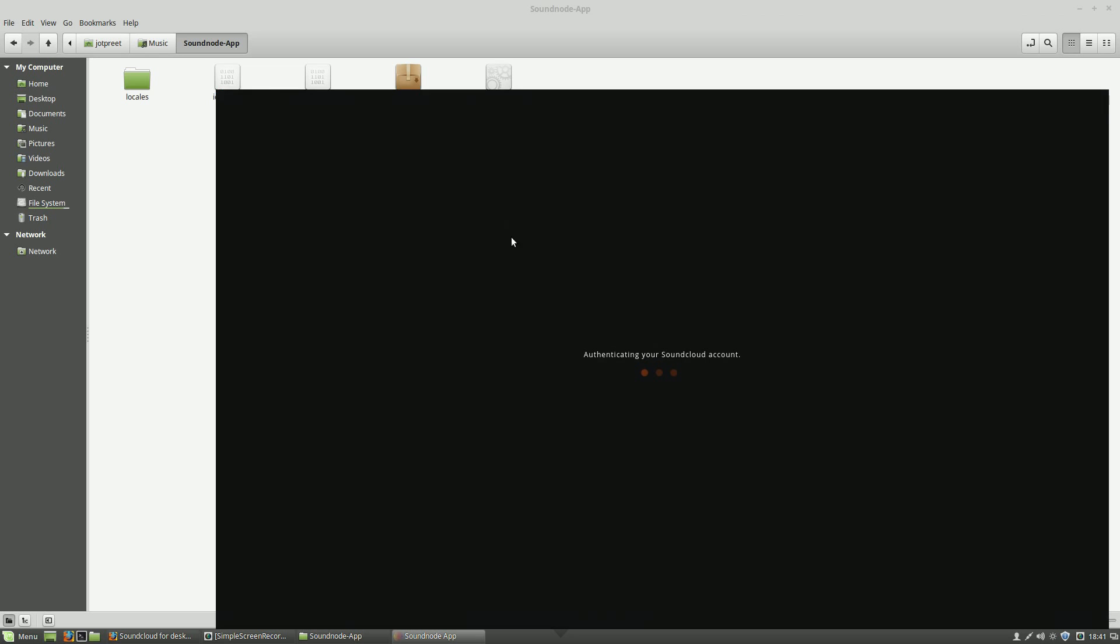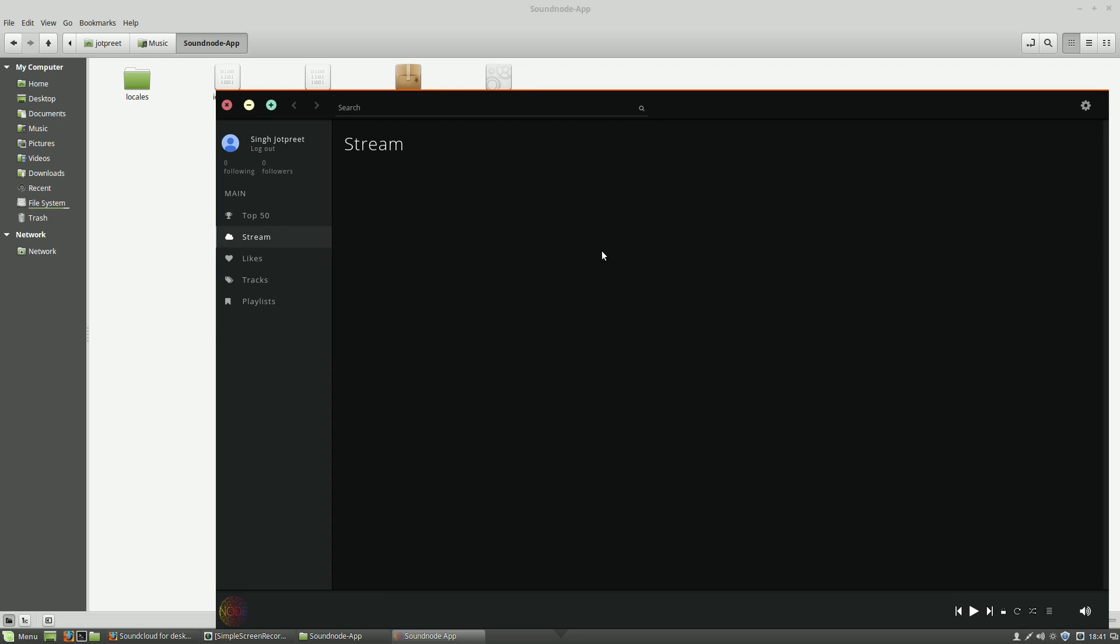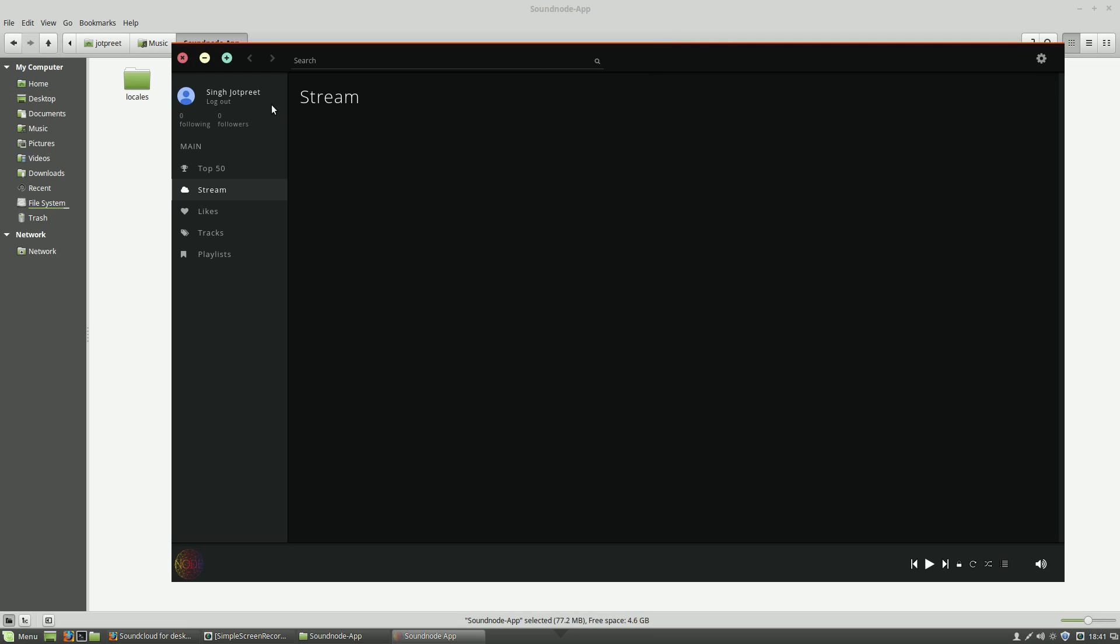Double click it and it will authenticate your account. Since I have already logged in, it will log me in directly. Otherwise, it will first show you the settings to log in and create a new account.